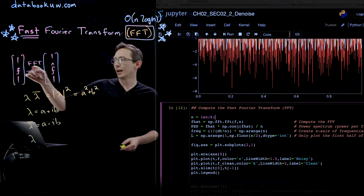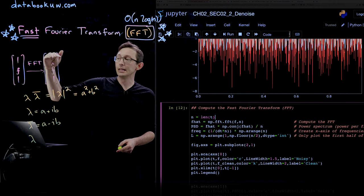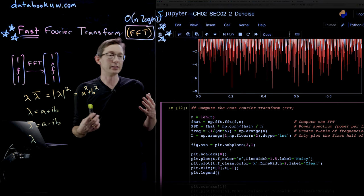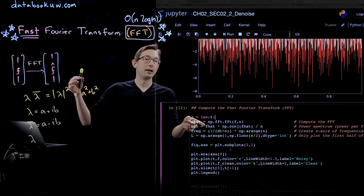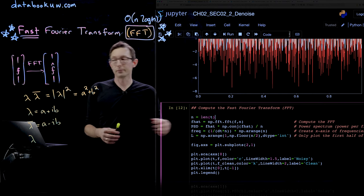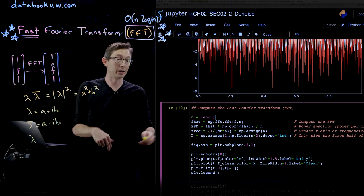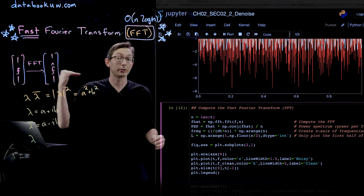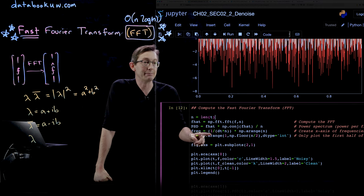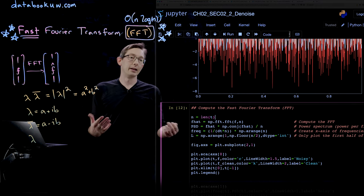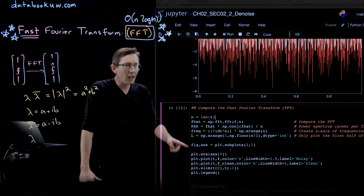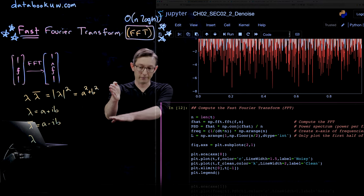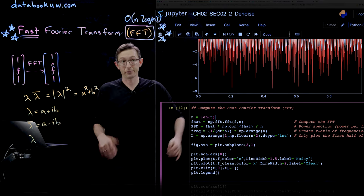Then I compute the frequency vector, where each entry corresponds to a particular frequency from low to high. I build a vector of all those frequencies in a freq vector. Now I plot the power spectrum — the magnitude of F-hat squared — versus frequency in units of hertz. Let me run this code. We have our data, noisy and clean, and now we see our power spectral density as a function of frequency. Please remember to label your x and y axes — the x-axis is in hertz and the y-axis shows how much power is in each frequency.